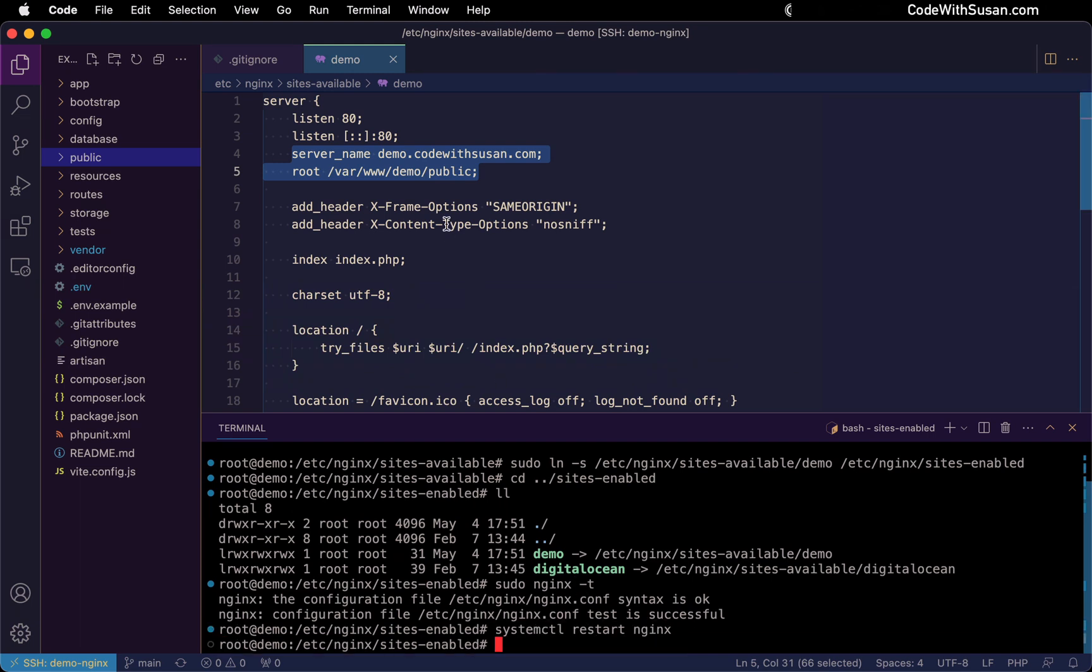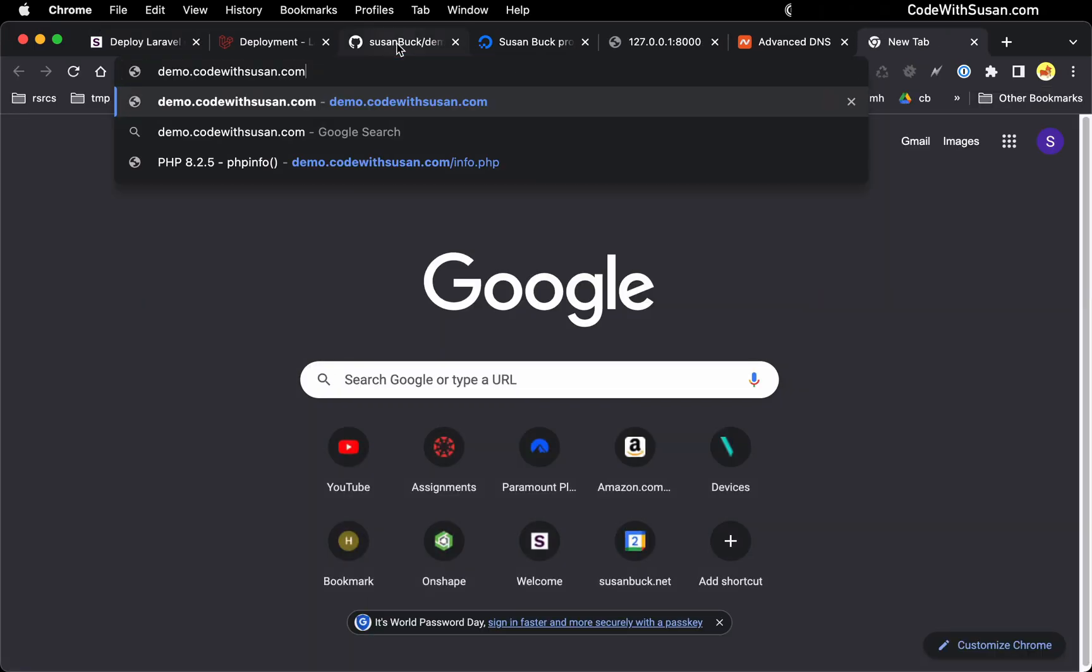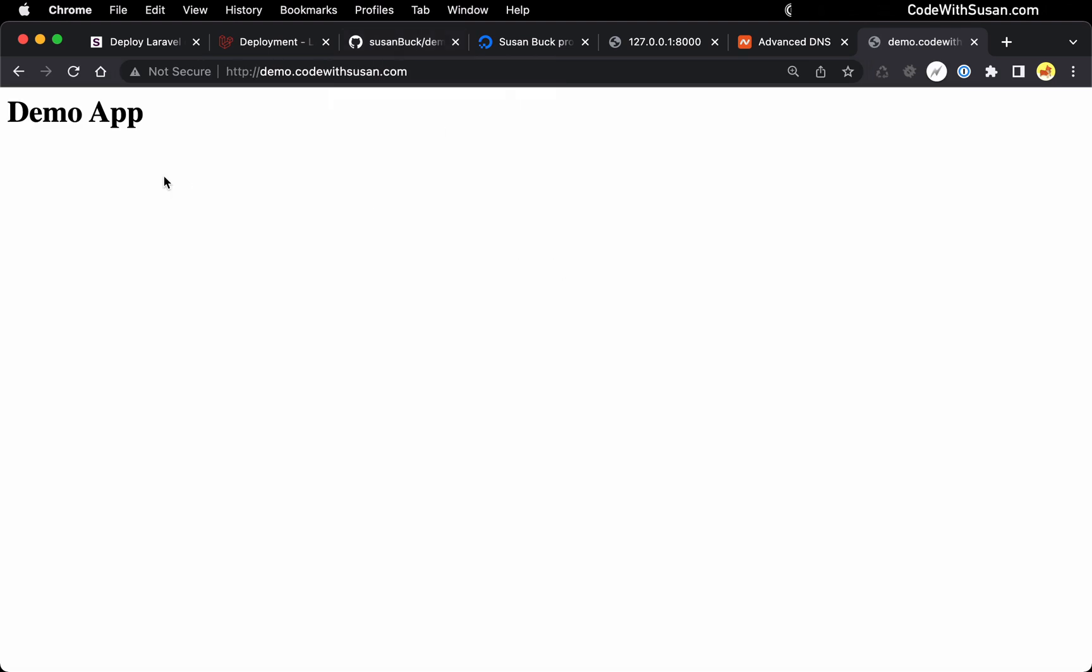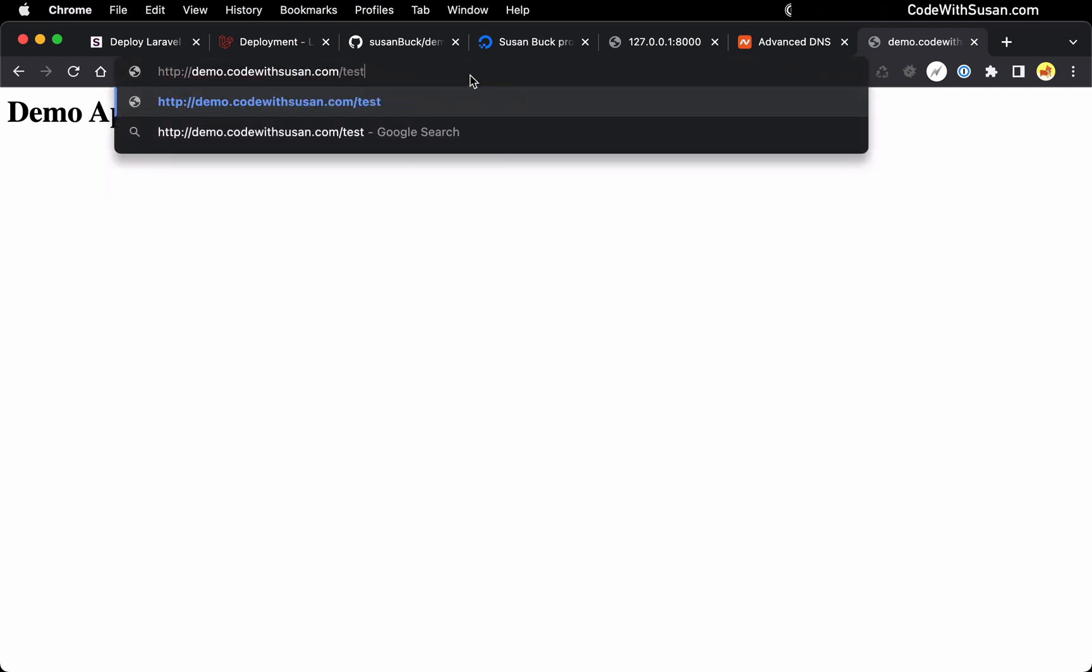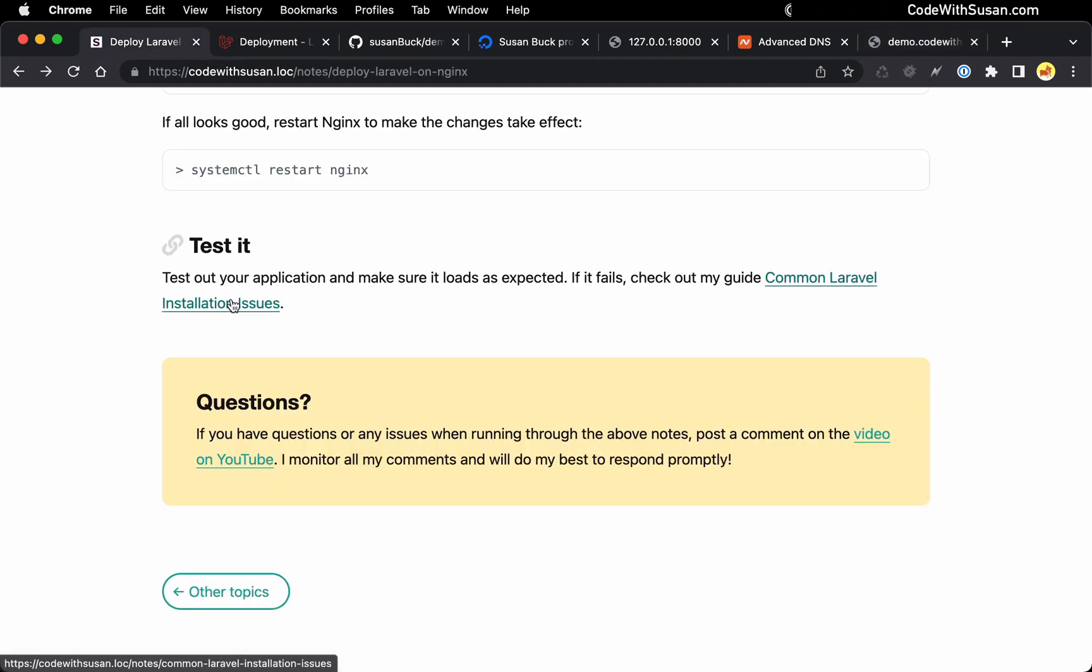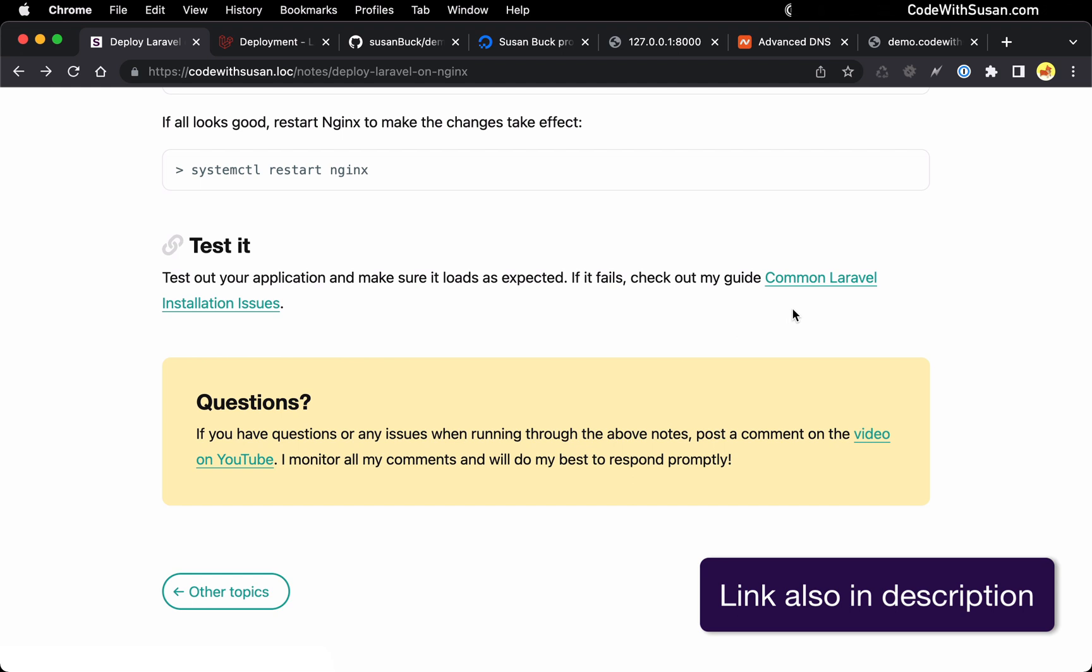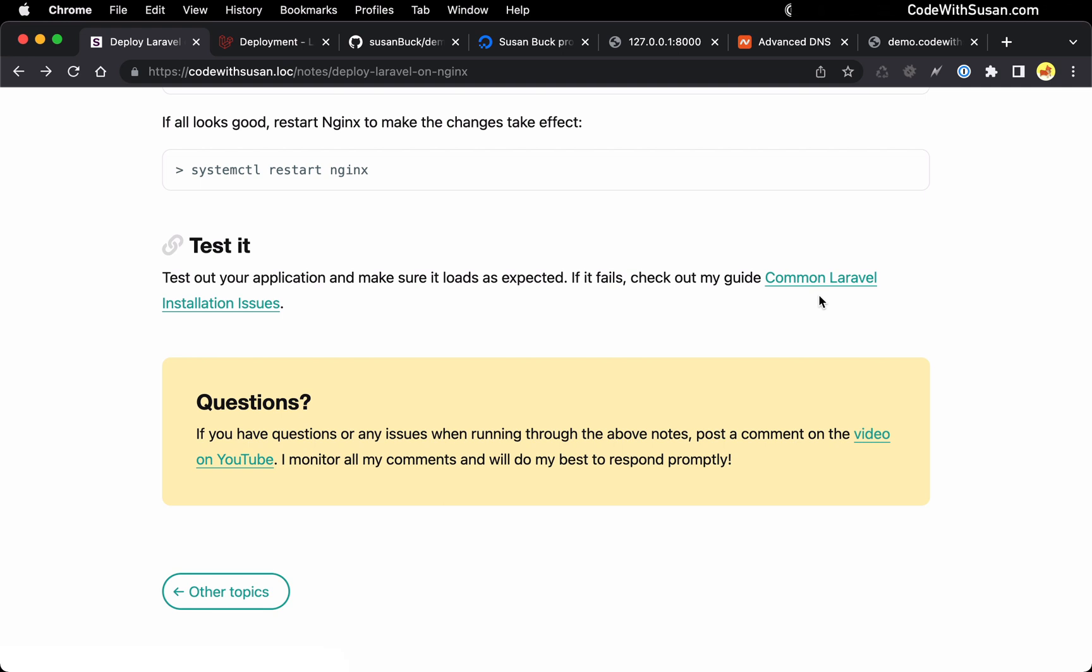And let's test it out by trying to pull it up in the browser. Excellent. We're seeing the same thing we saw when we were loading the application locally. We're not seeing any errors. I do have a route we can test within this. It's under just forward slash test. You can see that that's working, so our routing system is working. We're good to go. Now, if you got to this point and it's not working on your end, you can go back to the notes that accompany this video. At the very end, I have a link to another guide called Common Laravel Installation Issues, which will walk you through the troubleshooting process to figure out why it might not be working. And of course, you're always welcome to leave comments below. If you have questions, I can help guide you and get you unstuck.